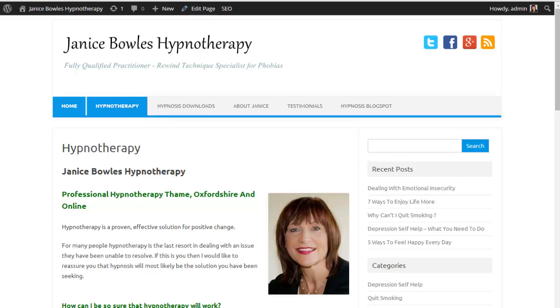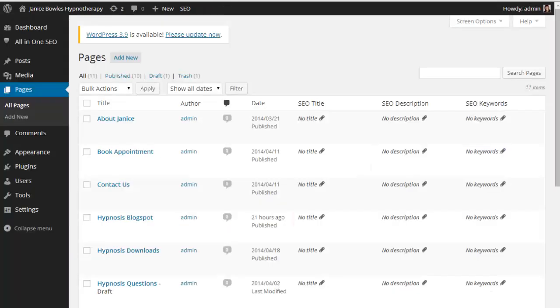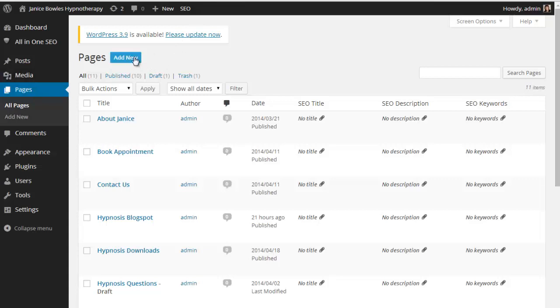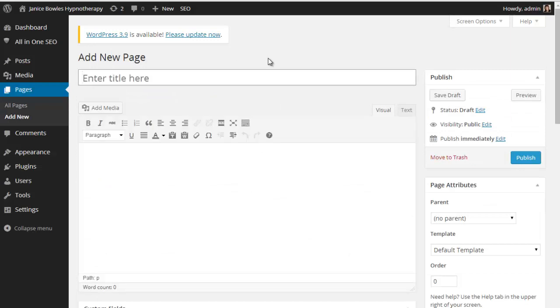So I'm going to go into my back office. I'm going to create a new page. So I've gone to pages, add new page, and I'm going to call this page stress management.